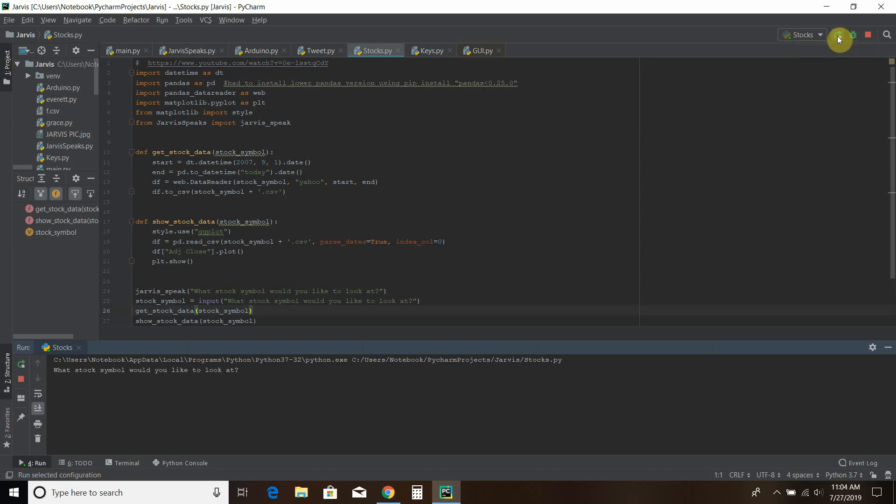So right now I have to put in the actual stock symbol. That's going to be quite different when I voice activate this and I say Tesla, it's going to have to know the stock symbol of TSLA.